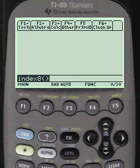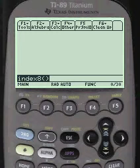Hello again, everybody. This is Tom from everystepcalculus.com and everystepphysics.com. I'm going to do a calculus problem now with reference to the Lagrange multiplier,